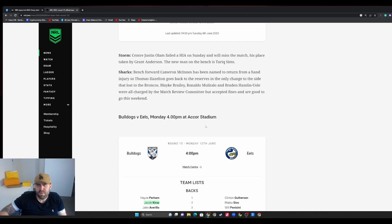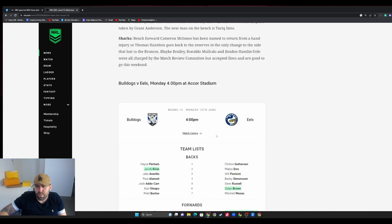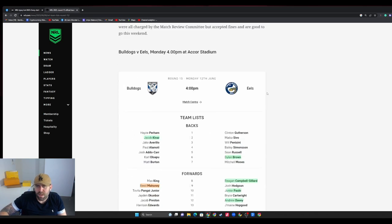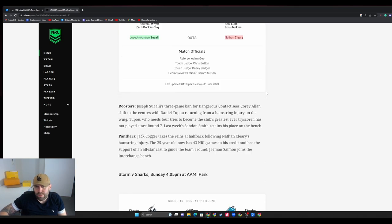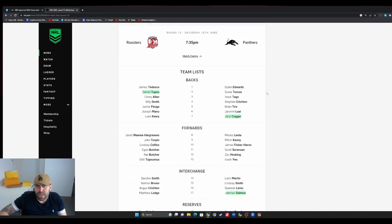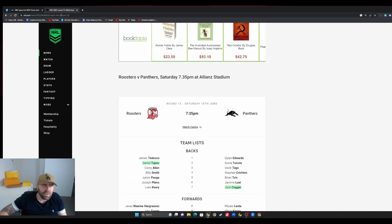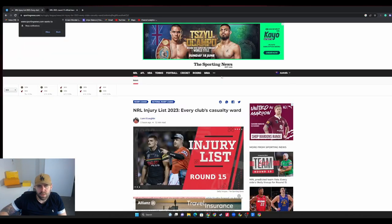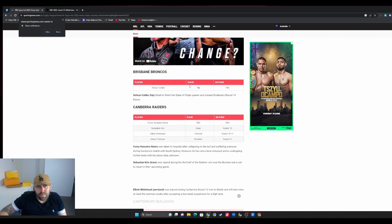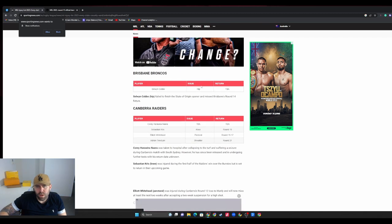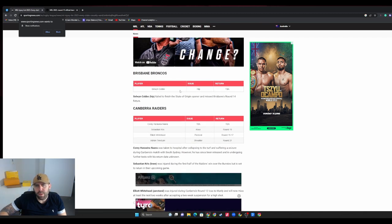That's it guys, we flew through that. Big ones I guess - Dylan Brown, Turbo, and then Cleary out for a long time. We'll have a quick look at their casualty ward.